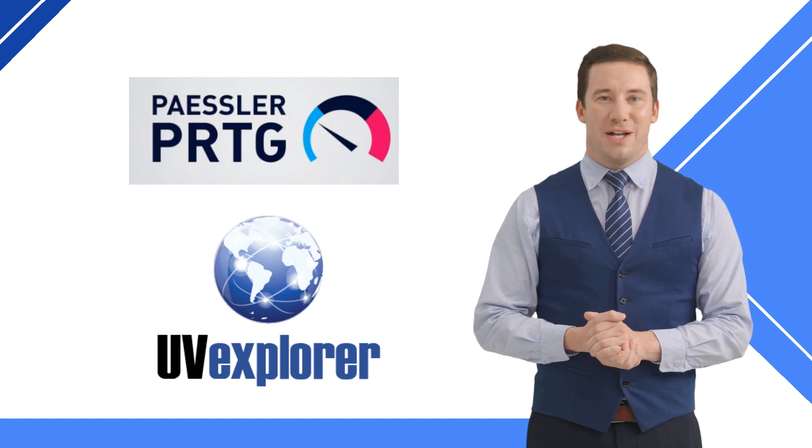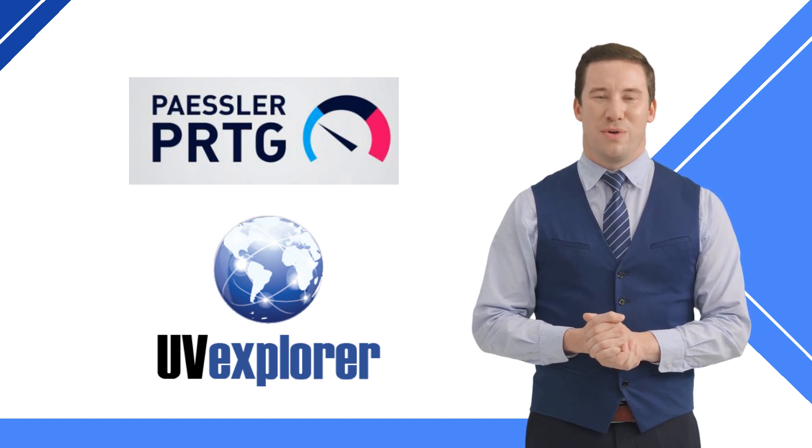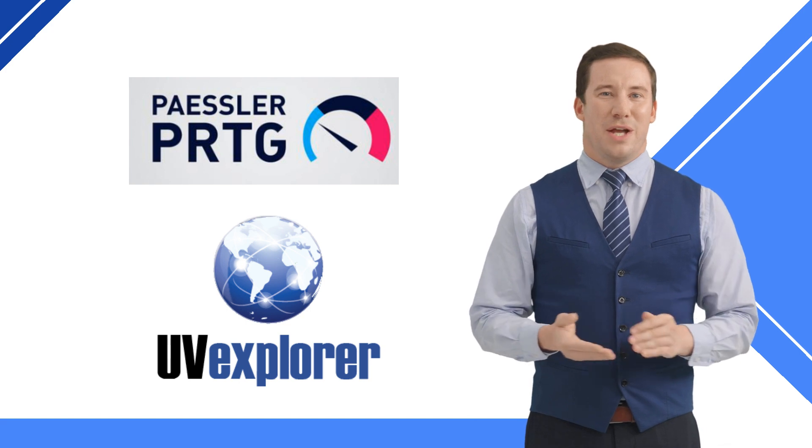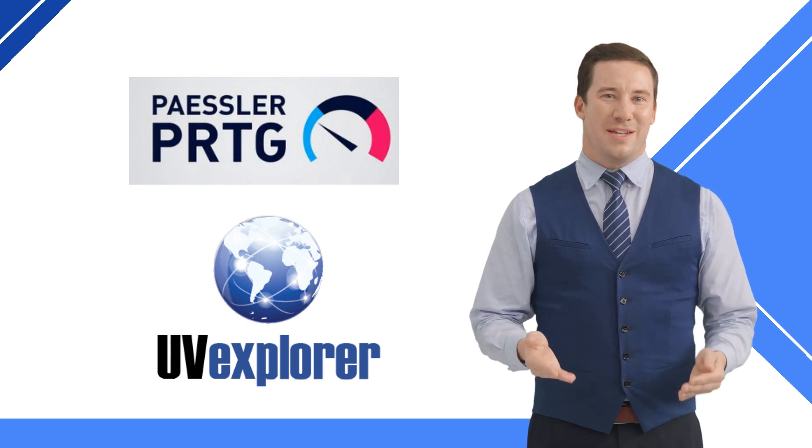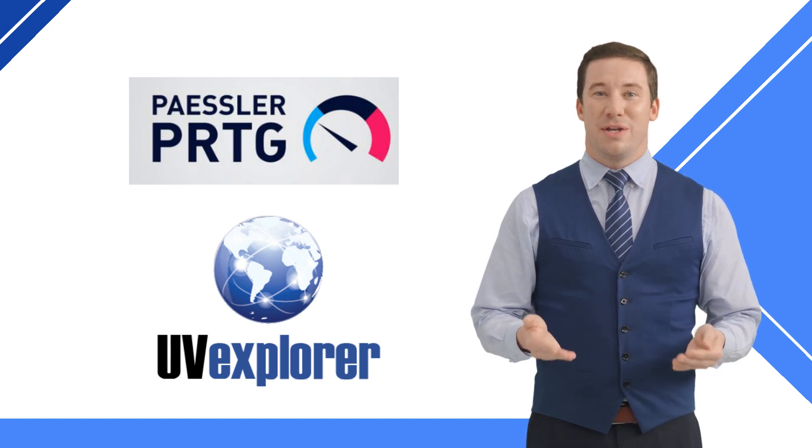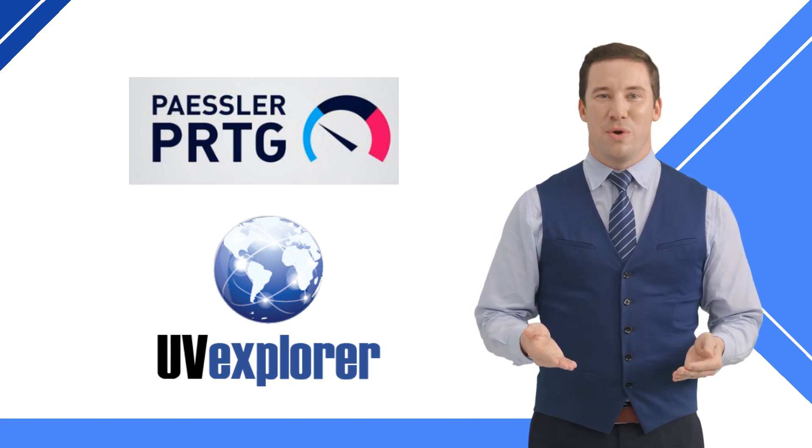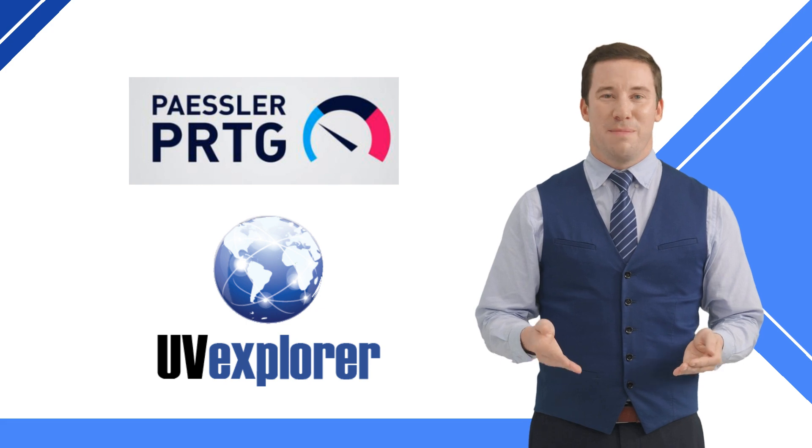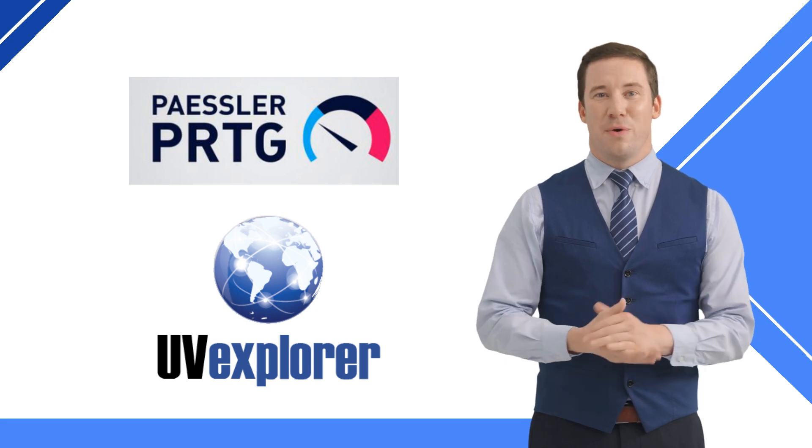UV Explorer is an automated network map discovery tool and is a technology partner with PRTG. As a technology partner, UV Explorer's maps will import directly into the PRTG dashboard.